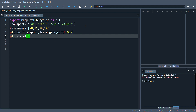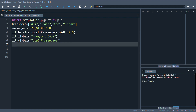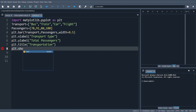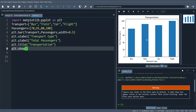For the x-label, since I'm putting transport I'll write 'Transport Type'. For the y-label I'm using 'Total Passengers'. Then plt.title — let me give the title as 'Transportation'. Finally I'll write plt.show to display the bar chart. When I run this, here is my bar chart with four different bars for bus, train, car, and flight, all with width 0.5.